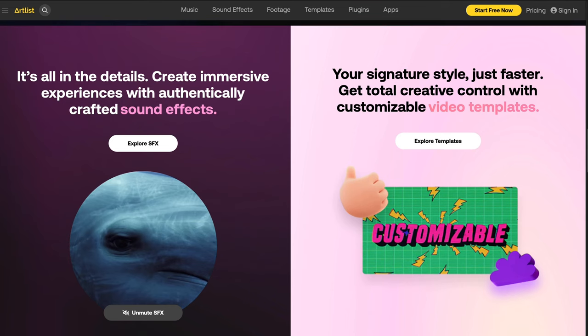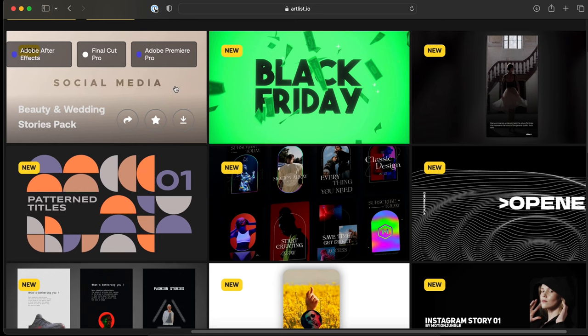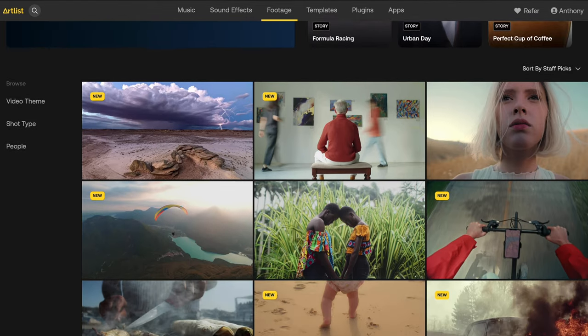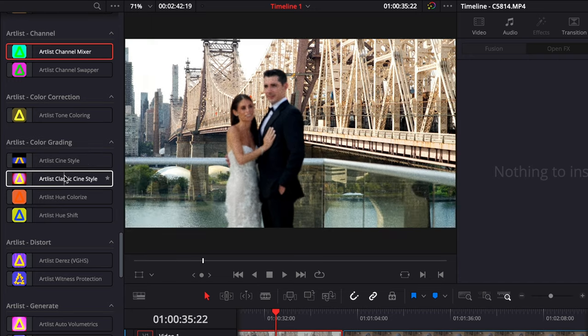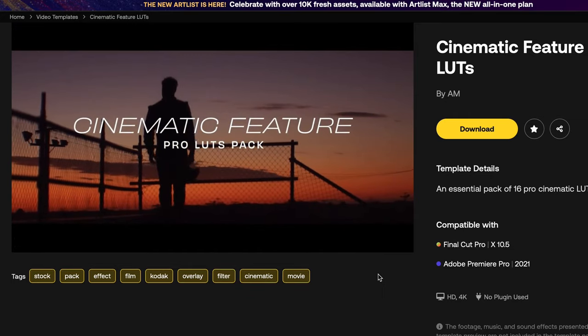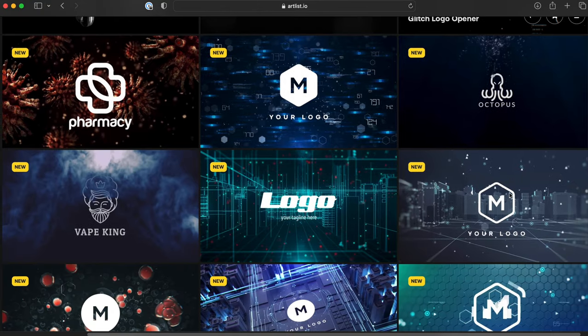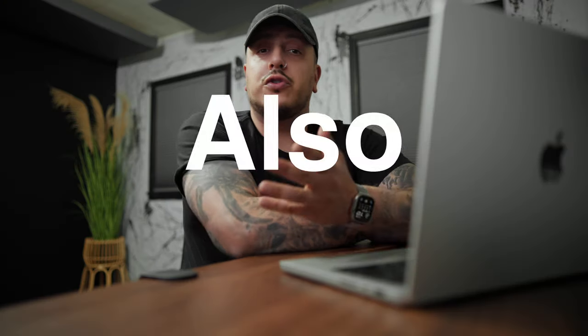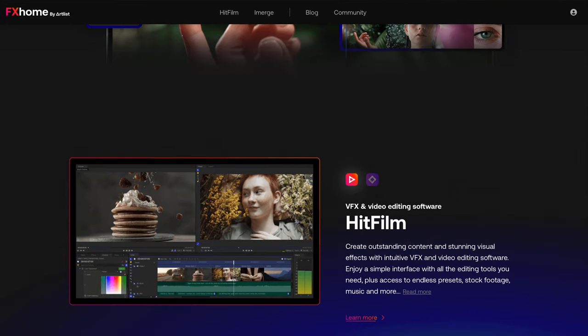Artlist just released a pretty significant update to their platform called Artlist Max, and it's pretty good stuff. Before it was just music and sound effects, and now it's pretty much everything that a content creator could need, all available under one roof. You still get great royalty-free music and sound effects, but now we have stock footage, useful plugins for your video editing platform of choice, and you get access to Artlist's video editing platform called HitFilm.